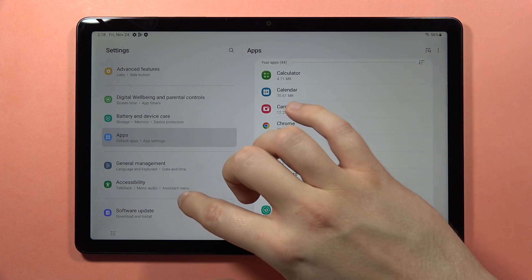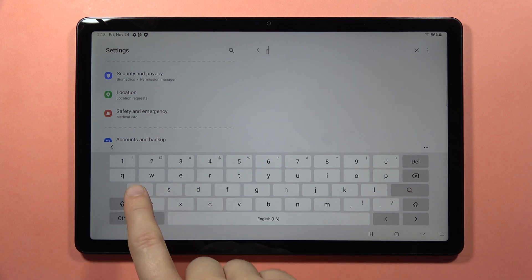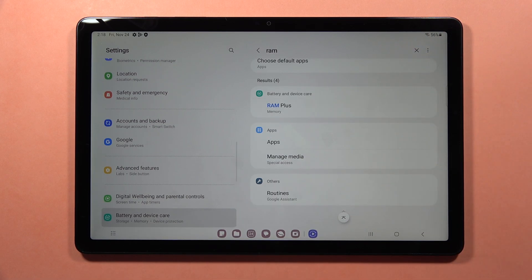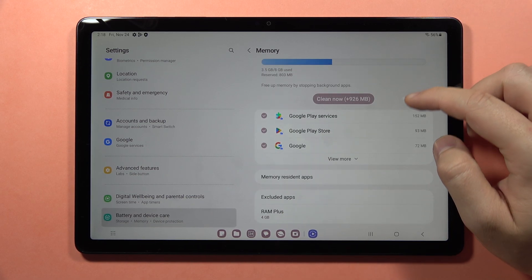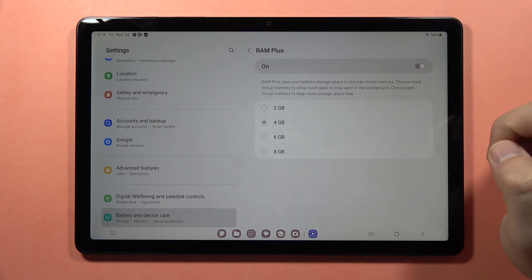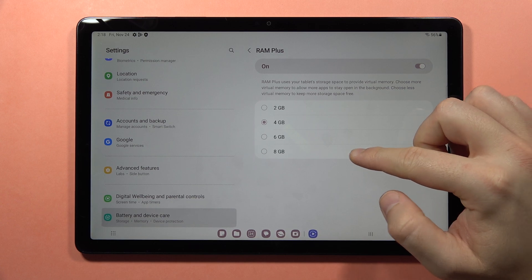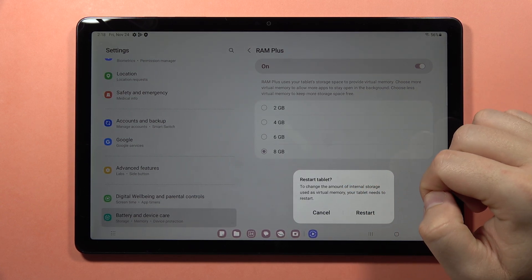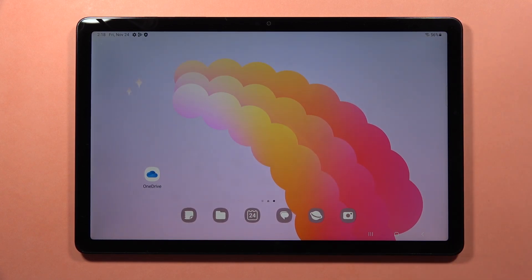You can also extend the RAM memory. Click the search and type RAM, then go to RAM Plus. From here, you can click on RAM Plus and set up to 8 GB of additional virtual memory by clicking there, then tap Restart. That's basically it — those are all my favorite tips, tricks, and features of the Samsung Galaxy Tab A9 and A9 Plus.